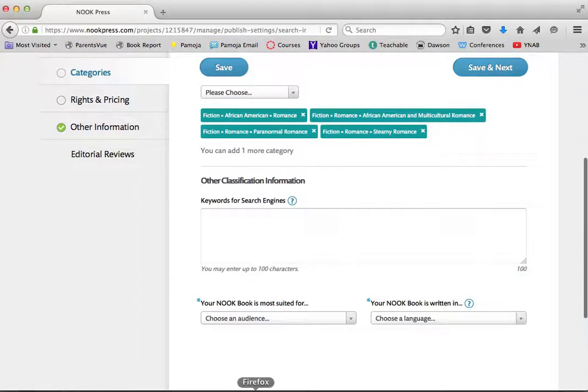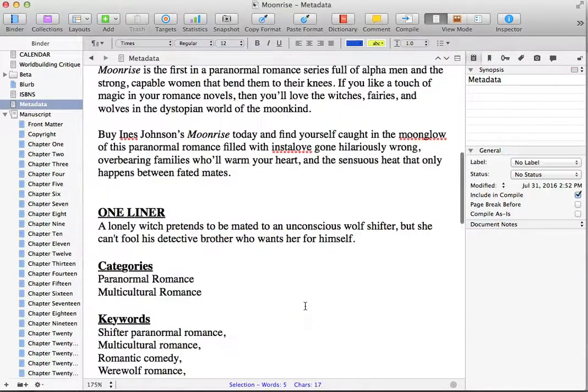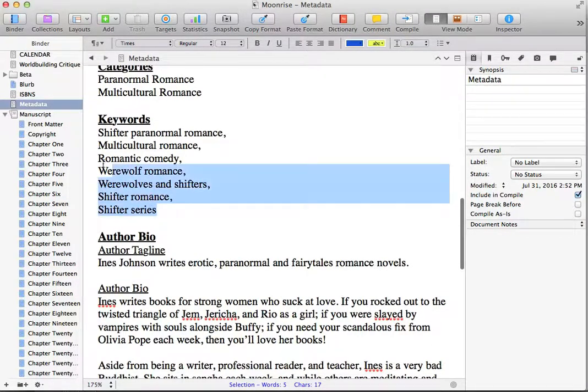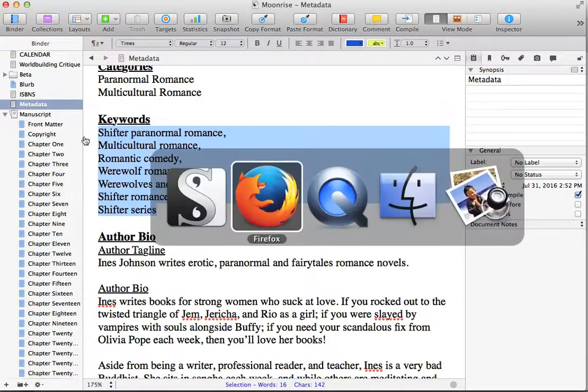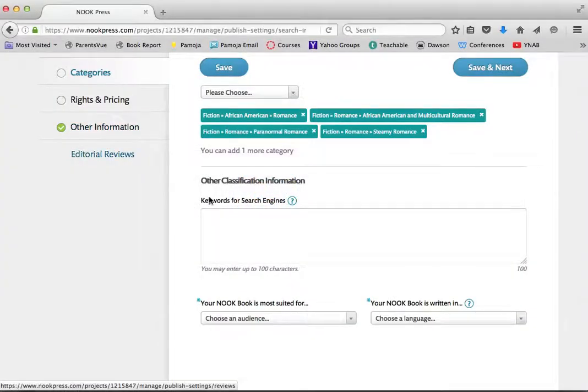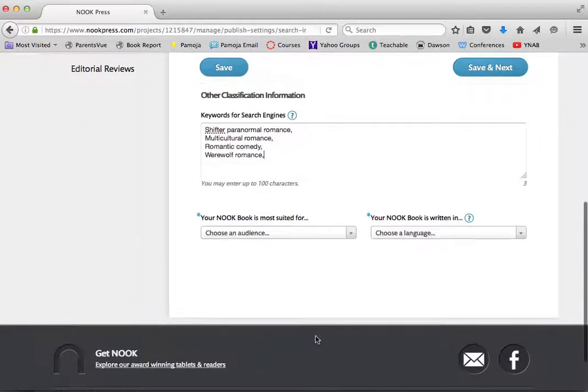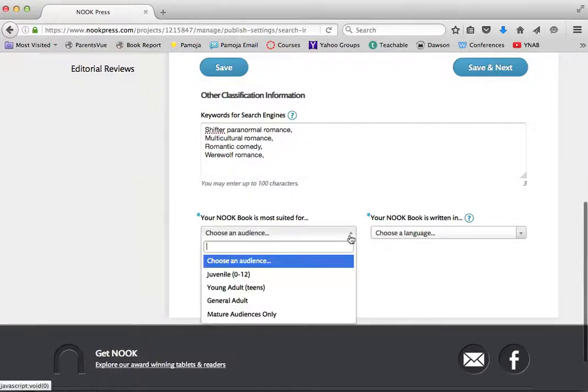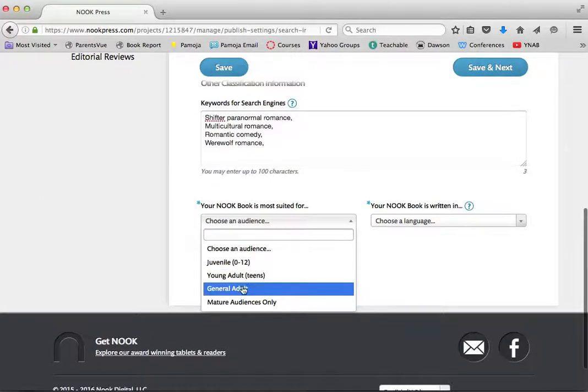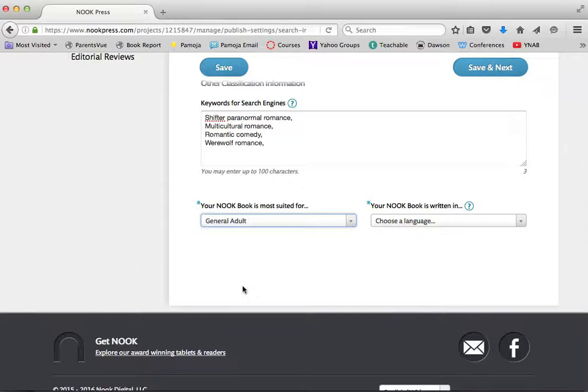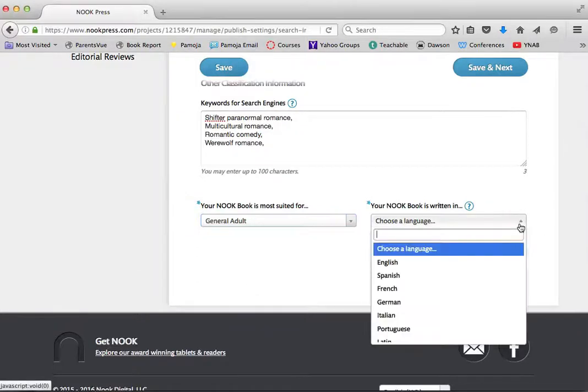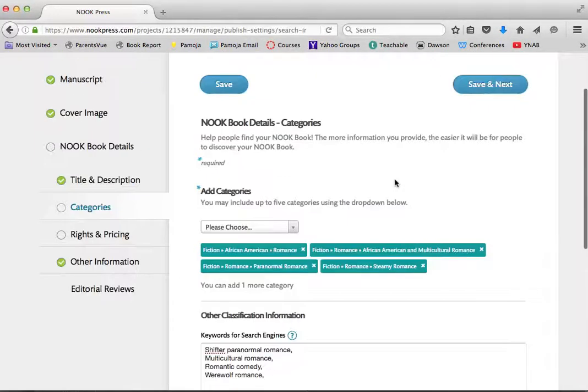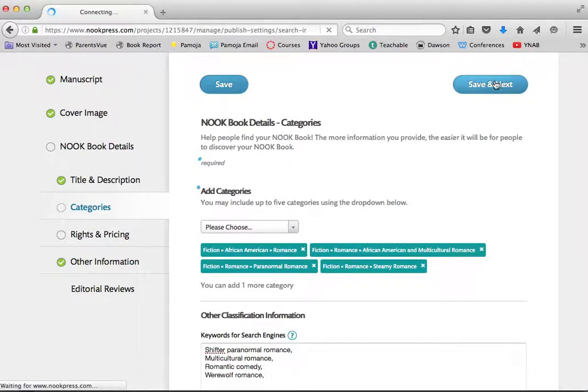I'm going to go and grab my keywords. Put that information in there. Nook asked me for my audience and my audience are going to be general adult. Kids really shouldn't be reading my books, even though I bet most of us who are Romance authors were reading Romance books at very tender ages. I was 12 and my book is written in English. So I'm going to make that selection here and all that looks great. I'm going to go save and next.